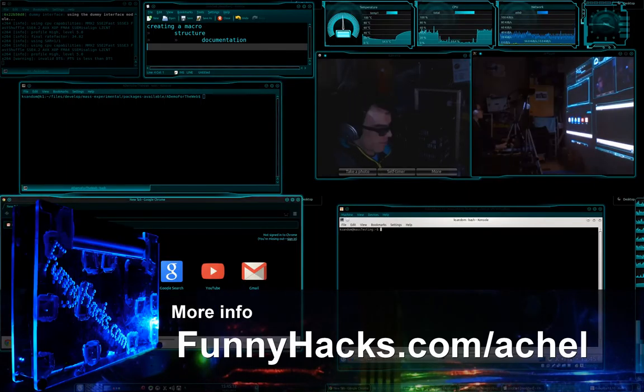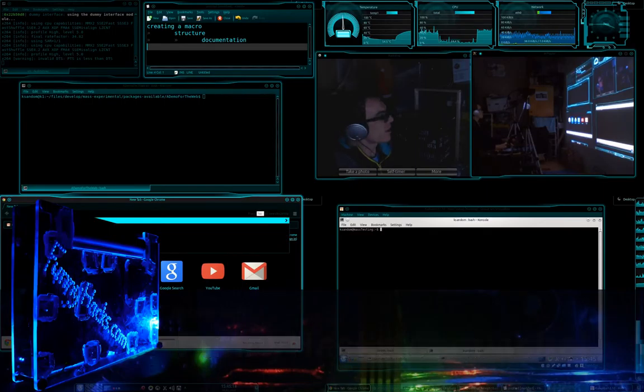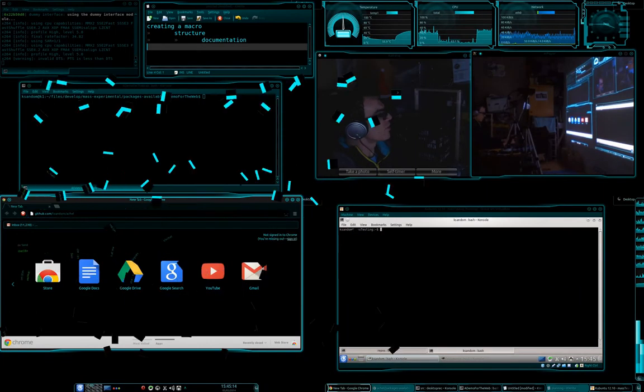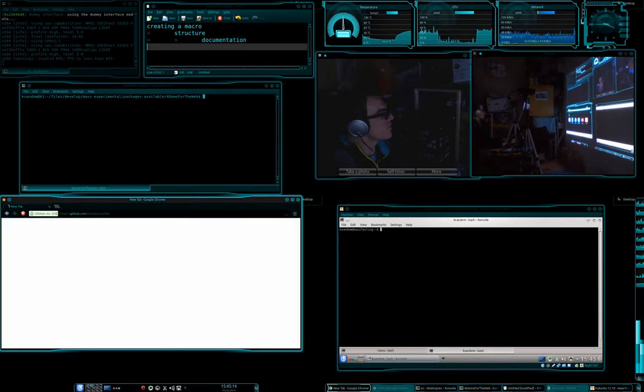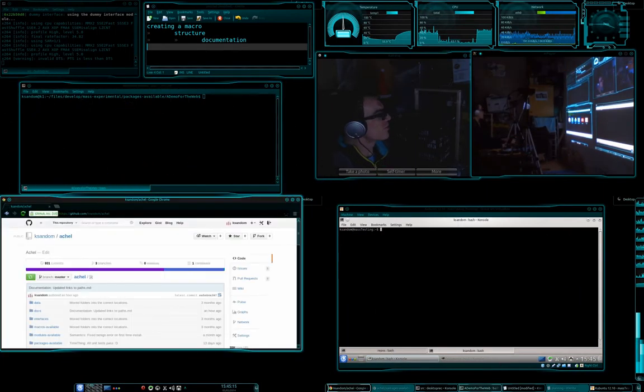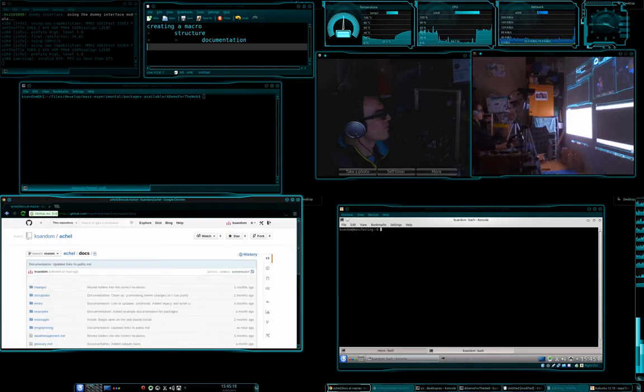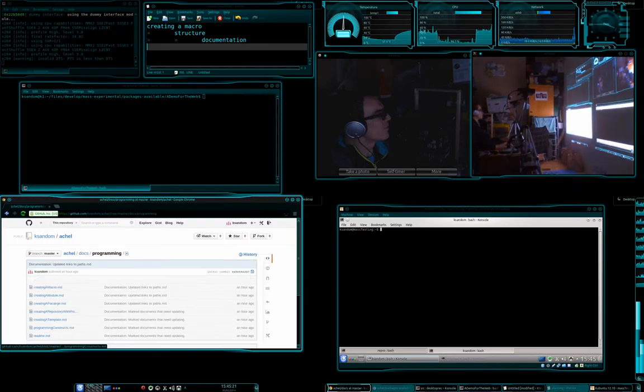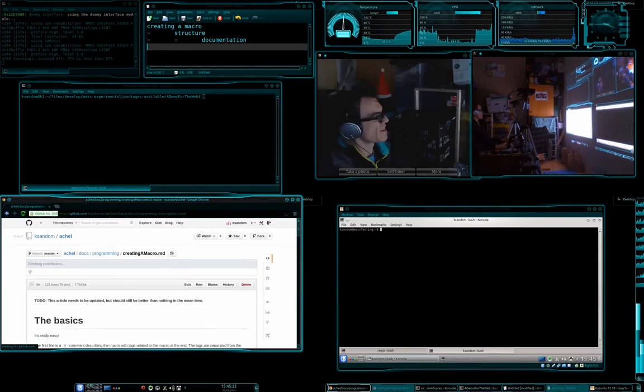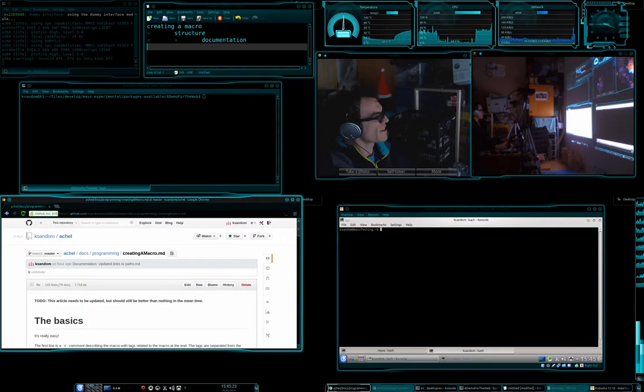So we'll go up to github.com actual, or sorry, ksanus.actual. Go to docs, and then to programming, and then creating a macro.